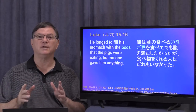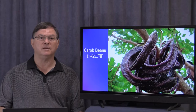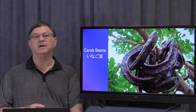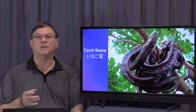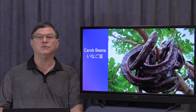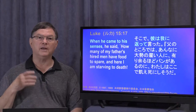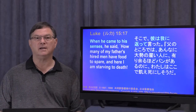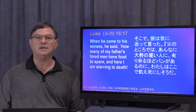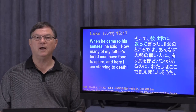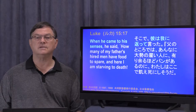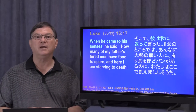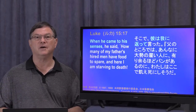These pods — what were they really? This is probably what they're talking about: carob pods, which today still are used in Egypt and other African countries as food for pigs. When he came to his senses, he said, 'How many of my father's hired men have food to spare, and here I am starving to death.' So we see there are all of these hired men on his father's farm — it must have been a lot of money he used up, because his father clearly is quite wealthy.